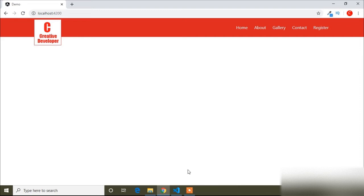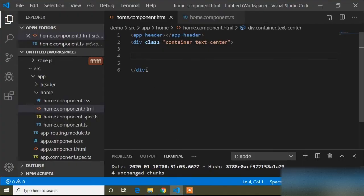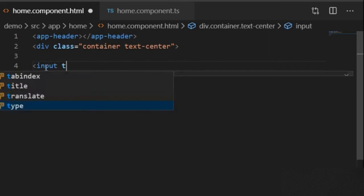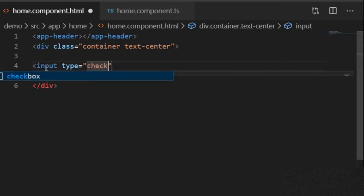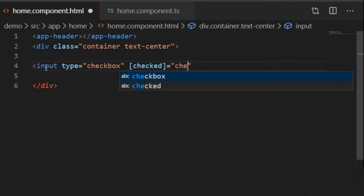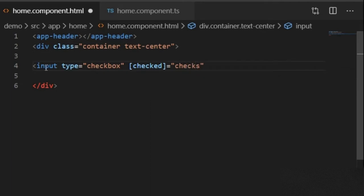Today in this video I will show how you can do bulk select of checkboxes. I will write custom code in Visual Studio Code. First I will create a checkbox — input type checkbox — and I will bind the checked property of this input element using square brackets to bind the checked property equals to a variable, the variable name is checks. You can write any name for this variable.